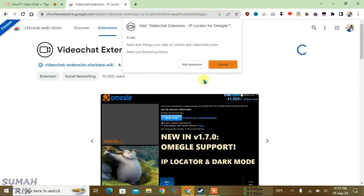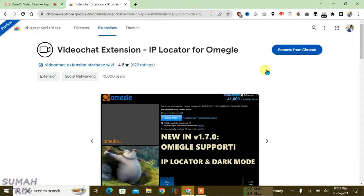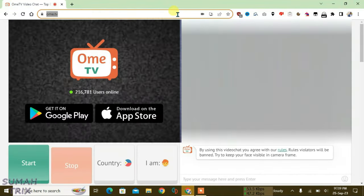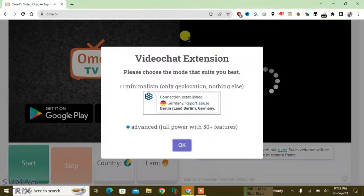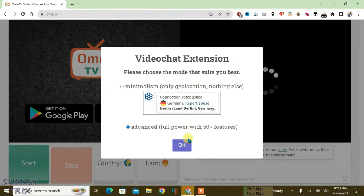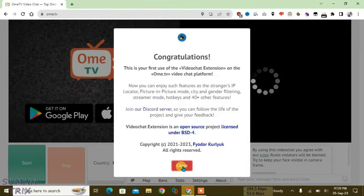Click on add extension, and as you can see, this extension has been added to the browser. Now just close this tab and this one also. Now we have the OmeTV site here - just refresh it. As you can see, this extension has been integrated with the OmeTV site. Click on OK, click on close.